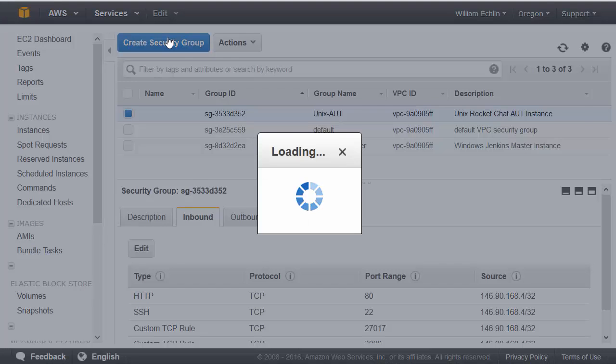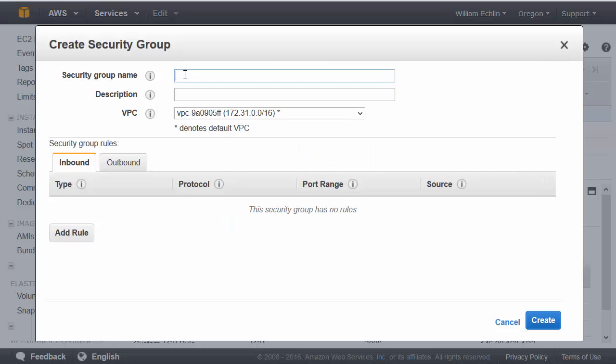When you create a security group, you define the name, the description, and then dictate the inbound and outbound rules.